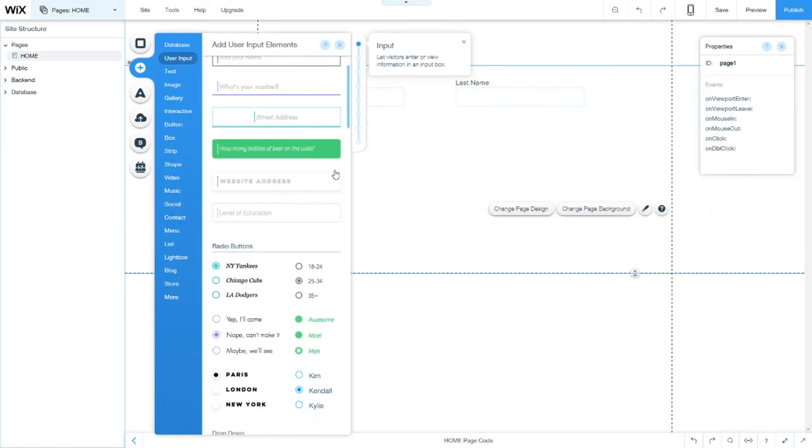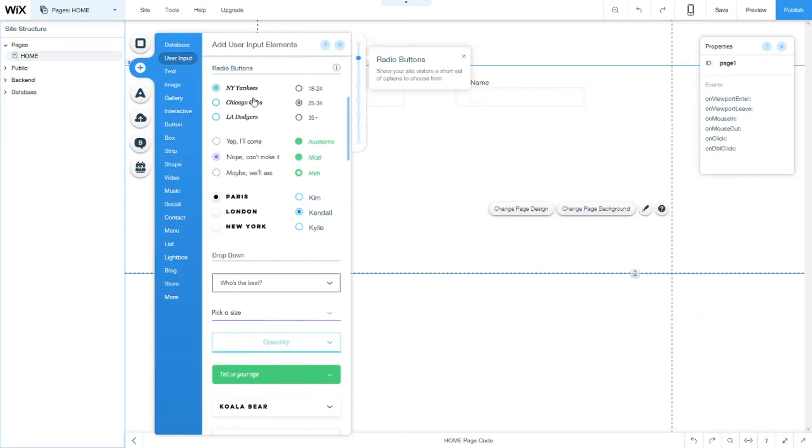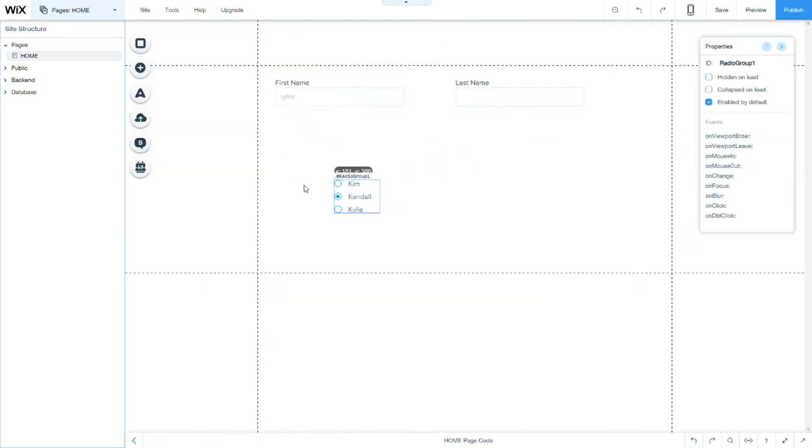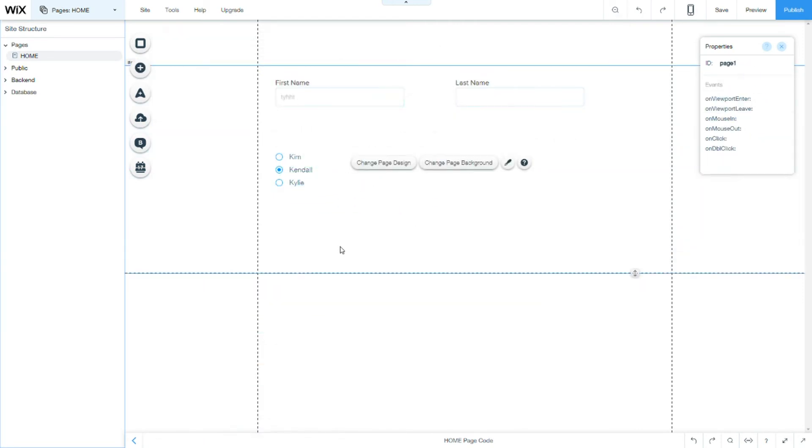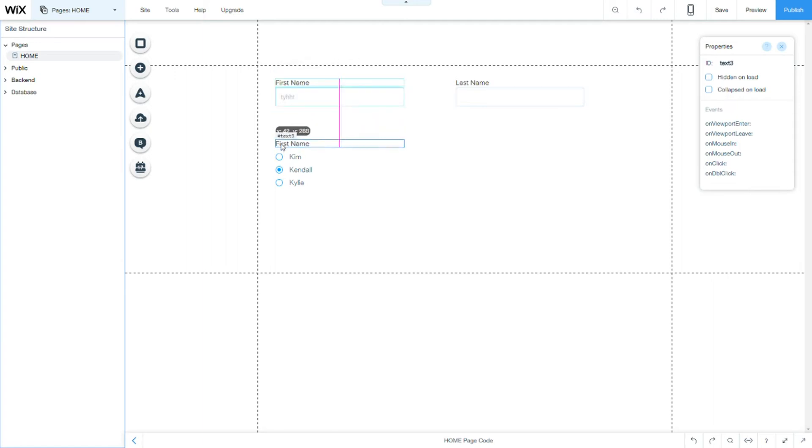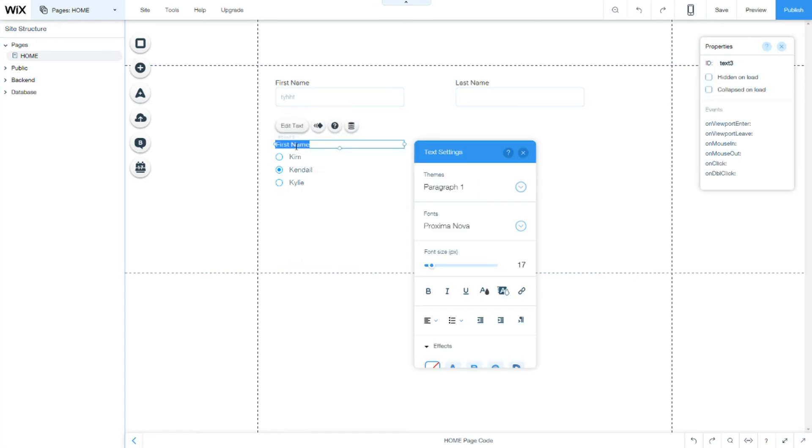Our next input is radio buttons. Radio buttons can be used for something like age for example.